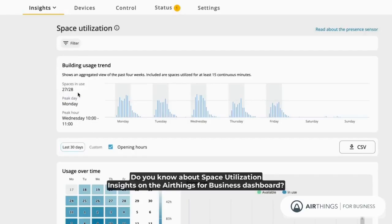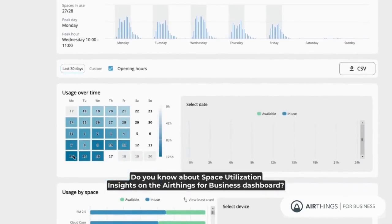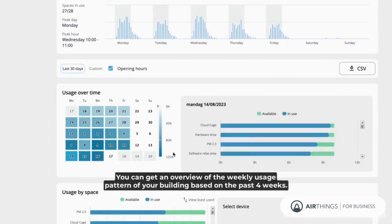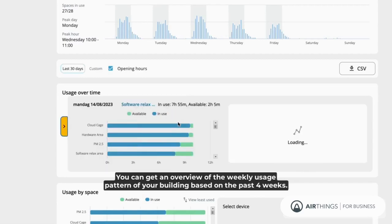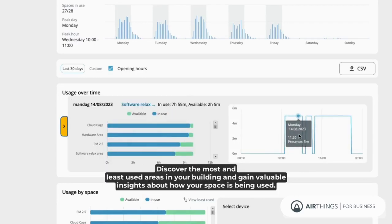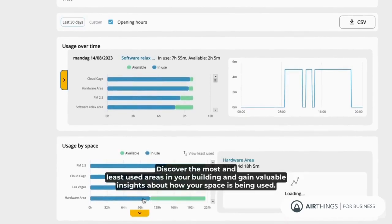Do you know about space utilization insights on the AirThings for Business dashboard? You can get an overview of the weekly usage patterns of your building based on the past four weeks. Discover the most and least used areas in your building and gain valuable insights about how your space is being used.